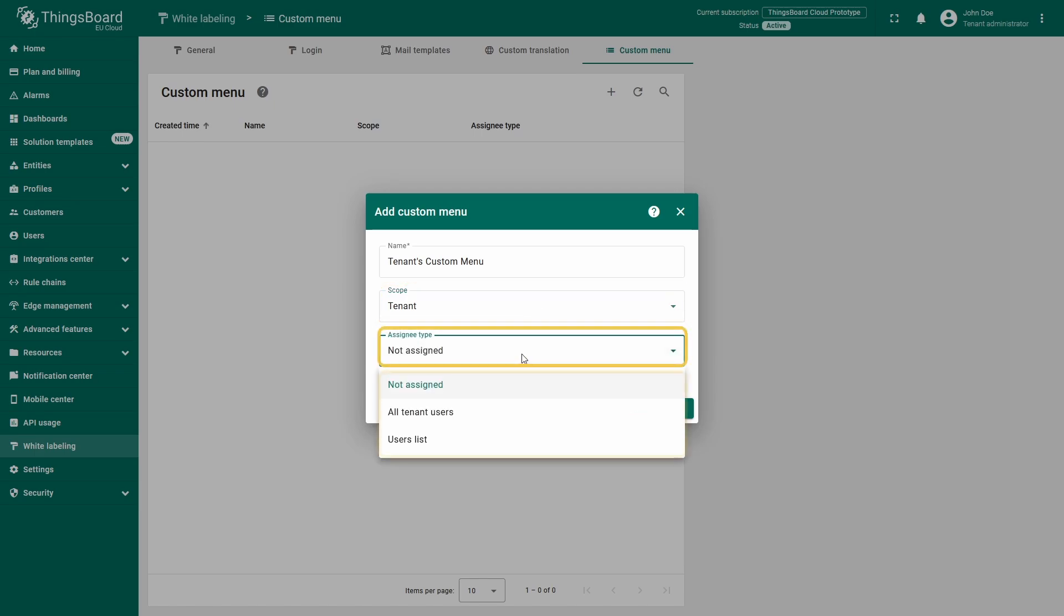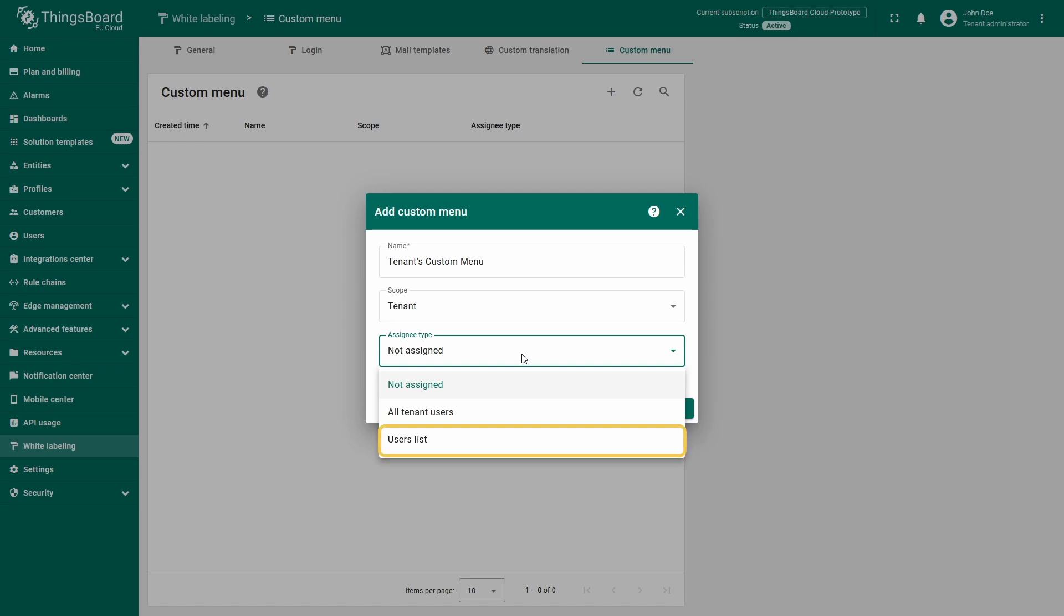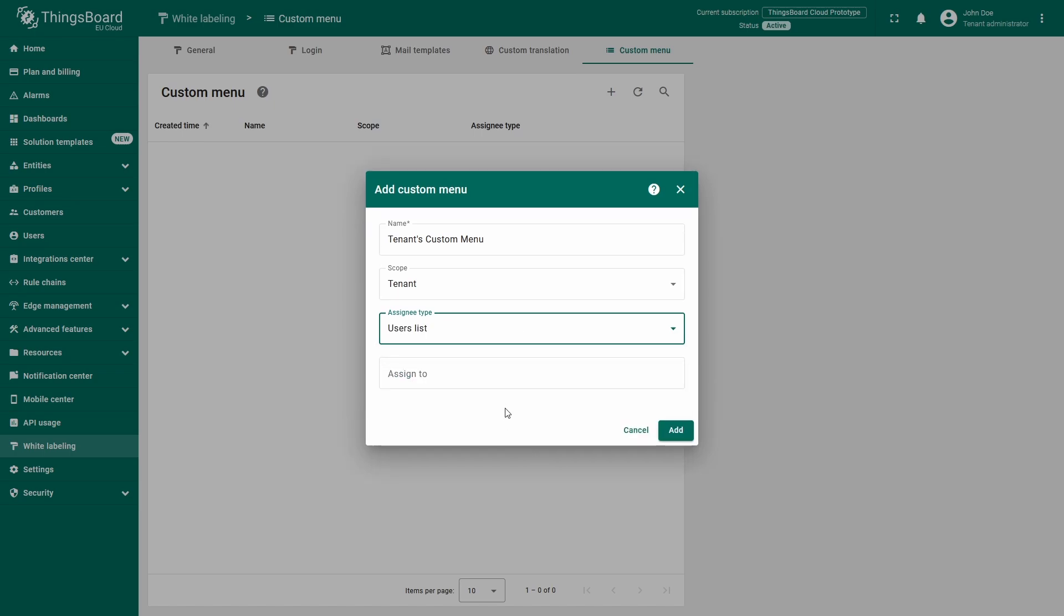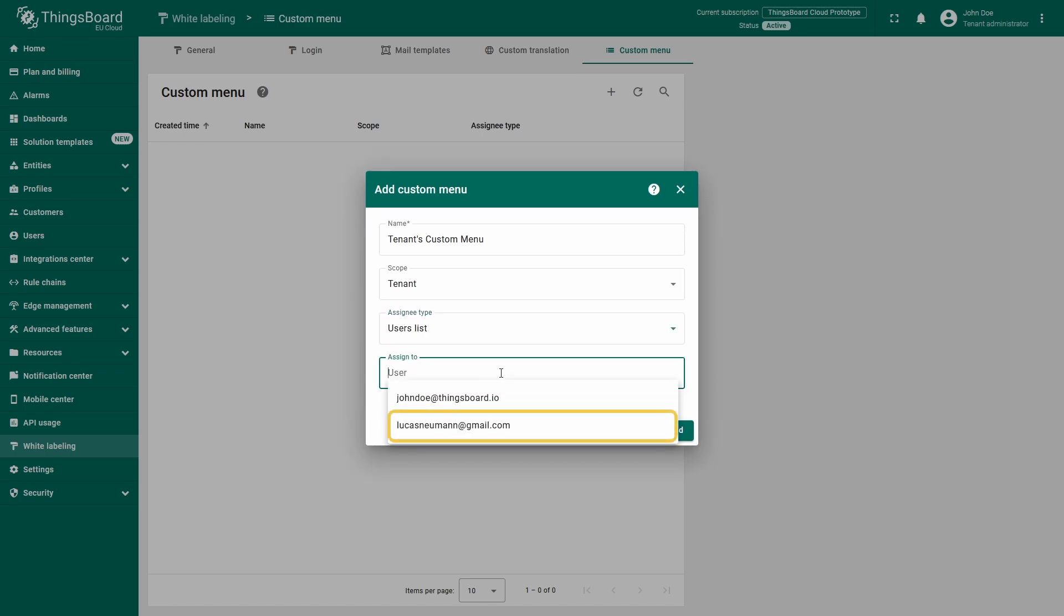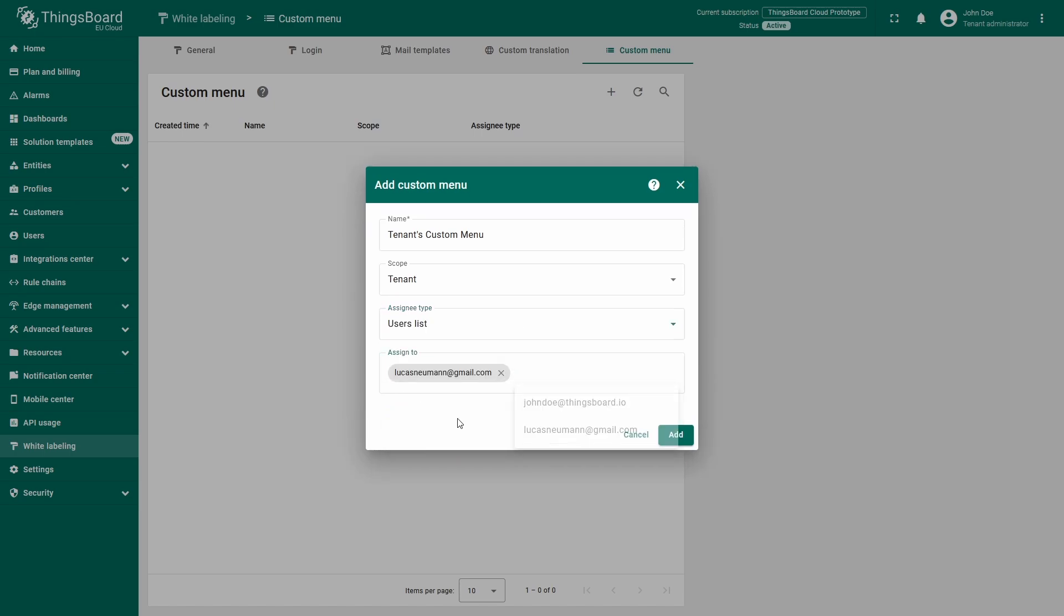Now you need to specify a particular user or a list of users for the custom menu. This step is optional. You can assign users later after the menu has been configured. However, in our case, I'll go ahead and assign the tenant user right away so we can immediately see the result of our menu configuration.